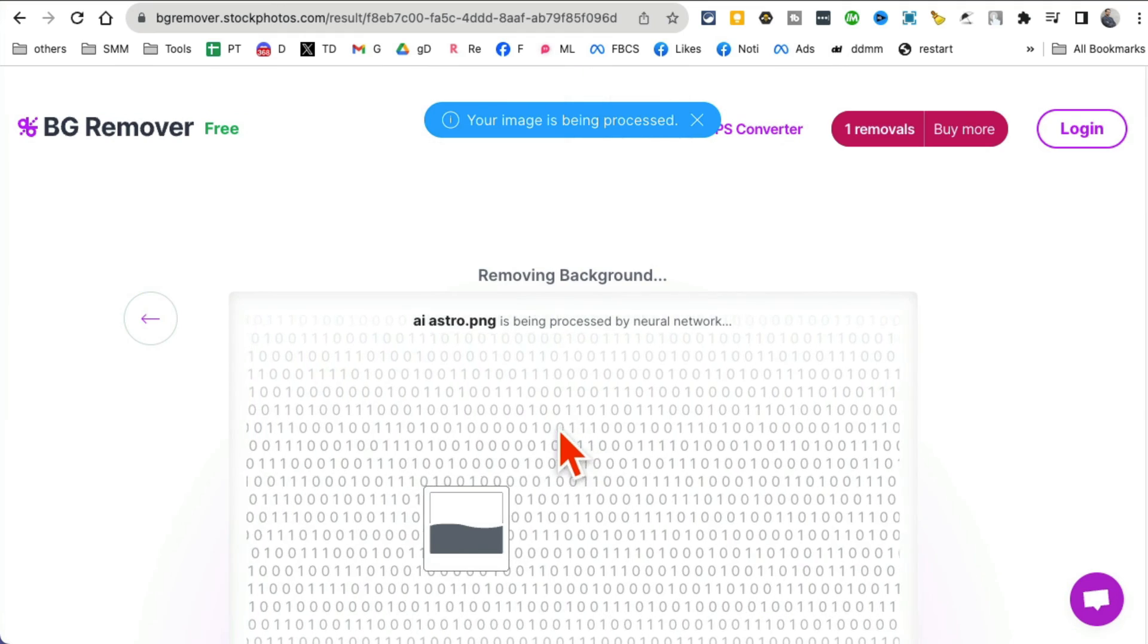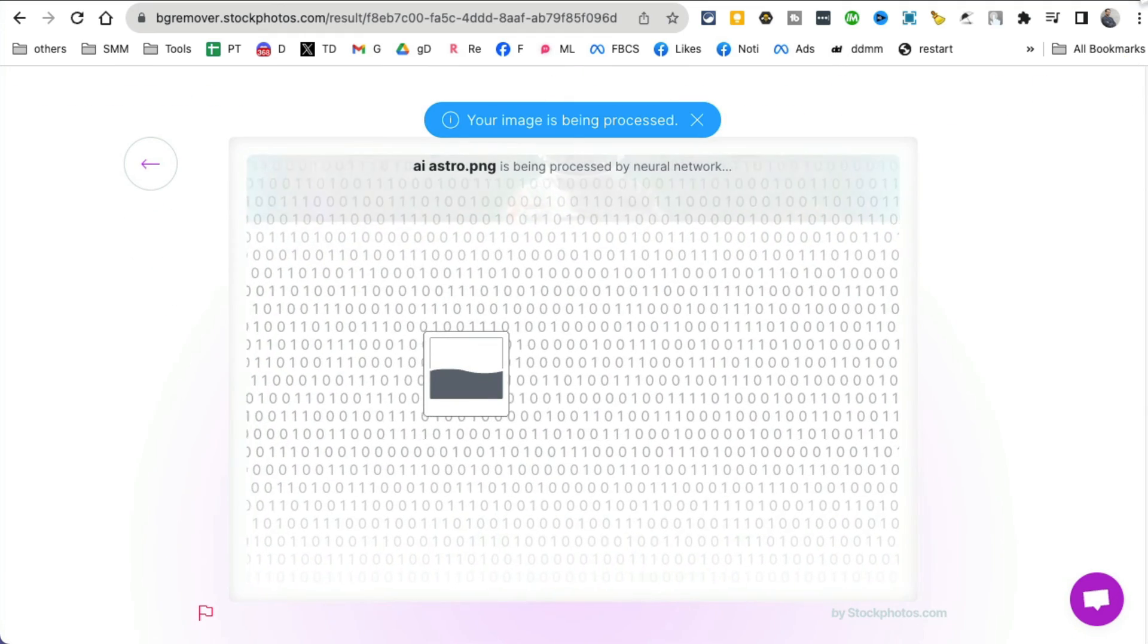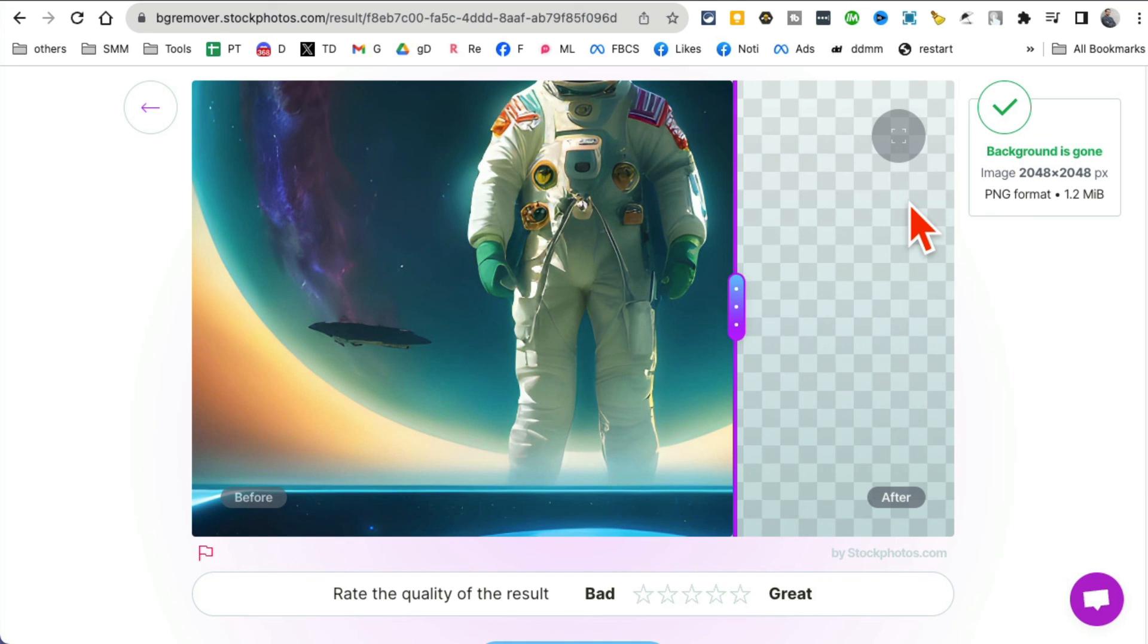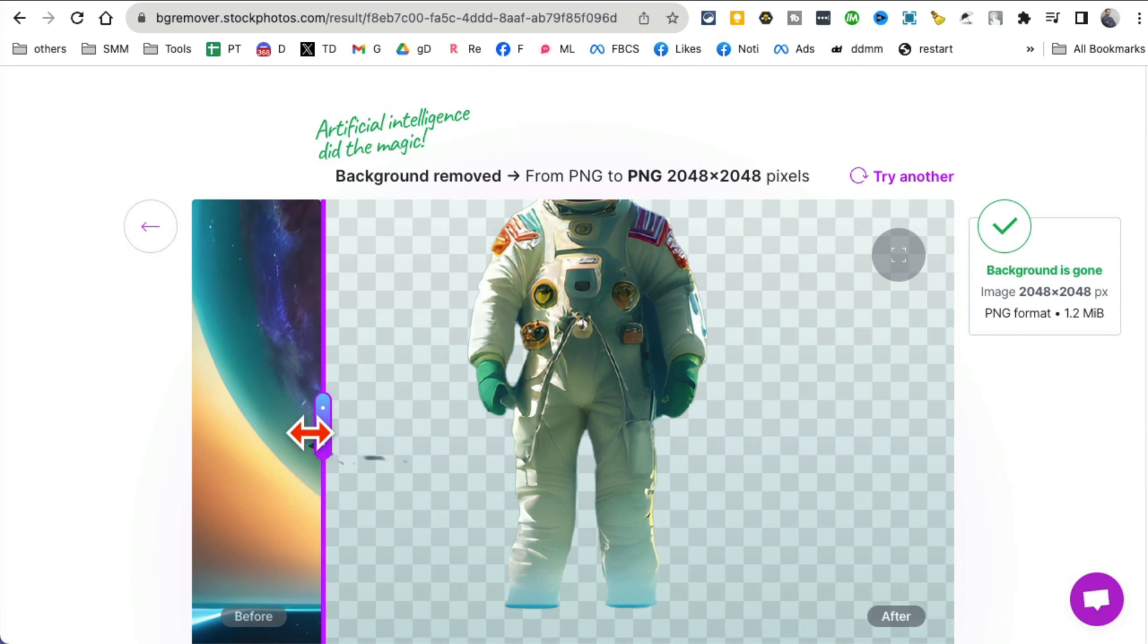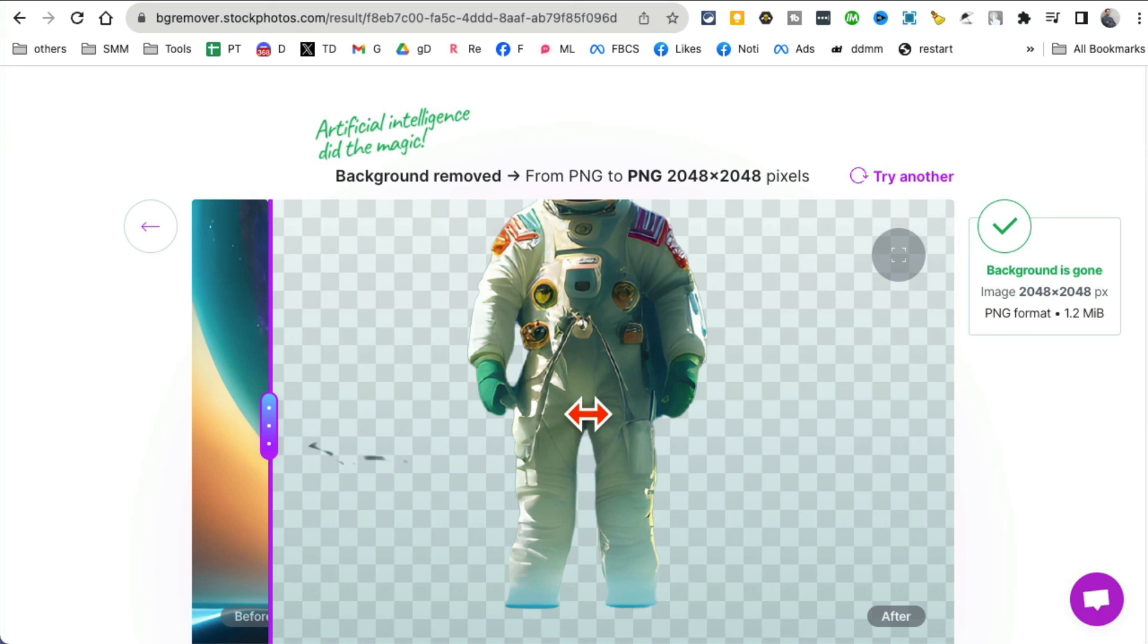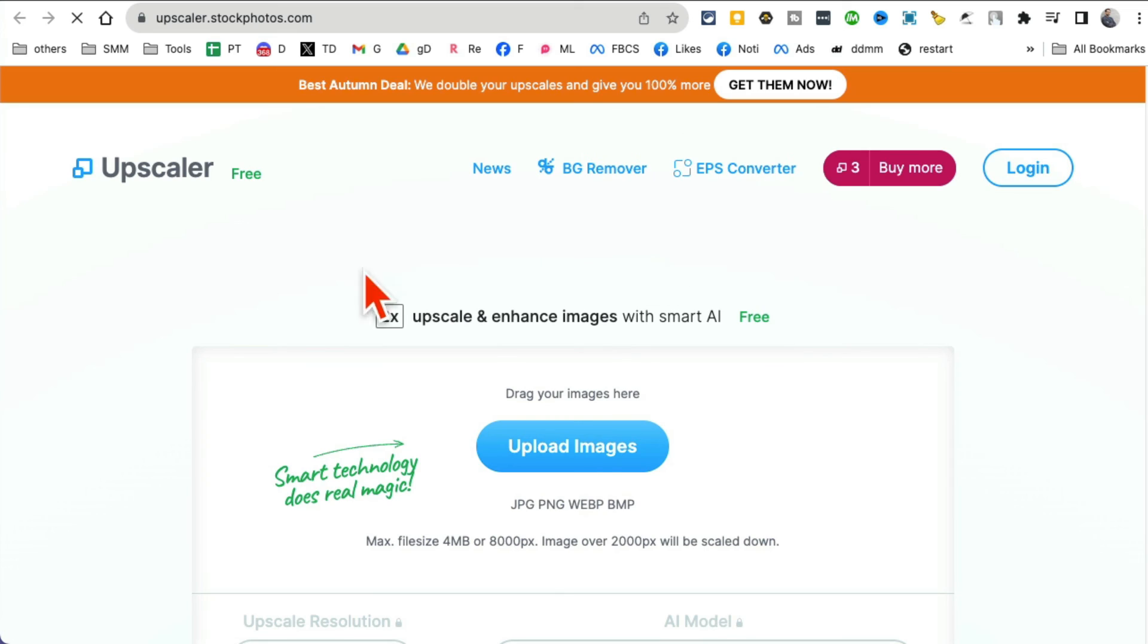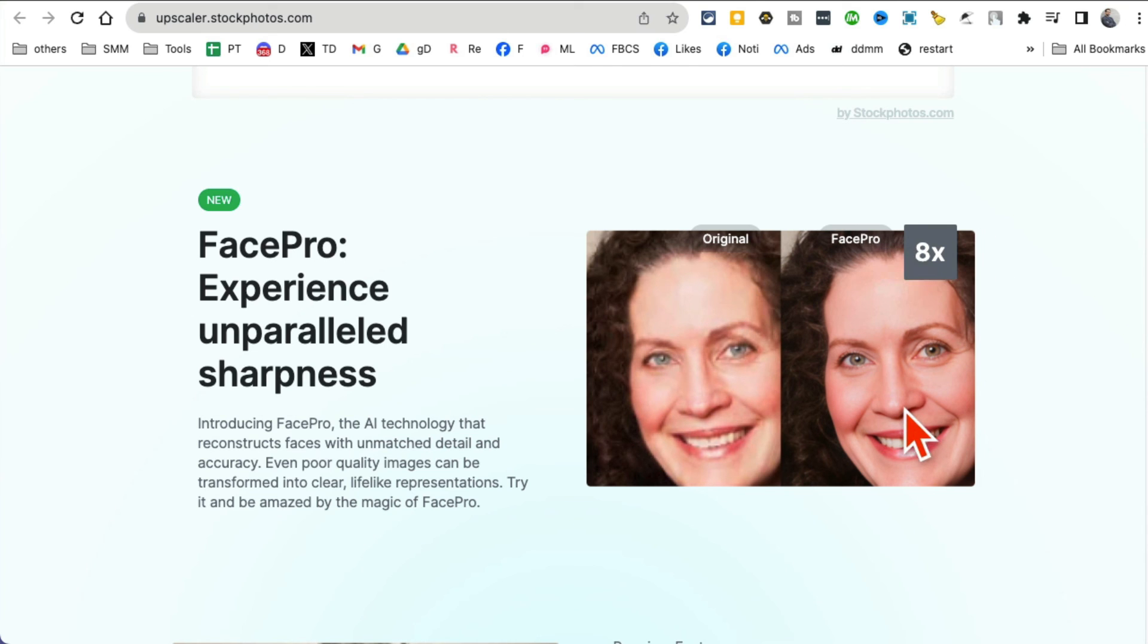Check this out. So with the background, done, background and no background. And then also if you want to upscale your images, improve the quality, you can click on upscale. So it has like three different tools built into one for your images. Look at the quality. Here's the original blurry and then here's the 8x face pro. Wow, this is unimaginable.